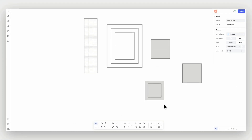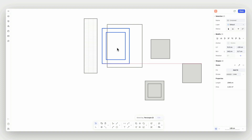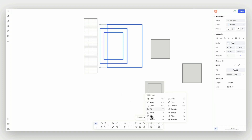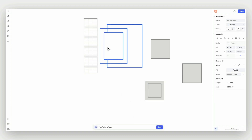Time for trimming. Select elements that intersect and you'd like to trim, and trigger the trim command. Then select the paths to be deleted. They will be marked in red once you hover over them.